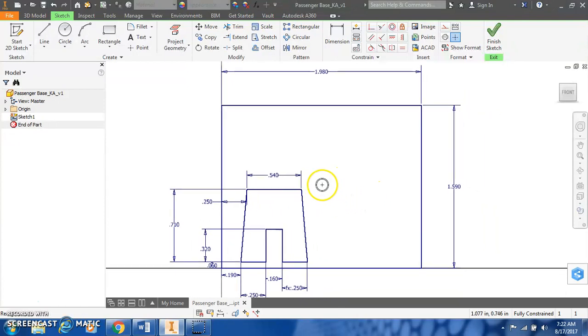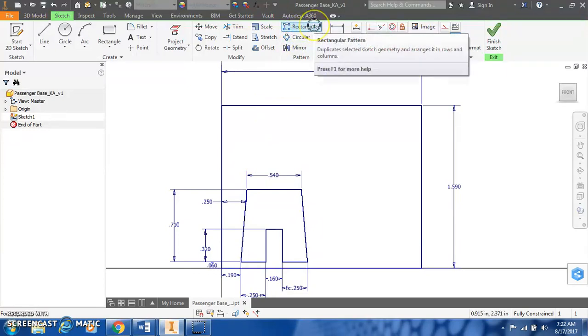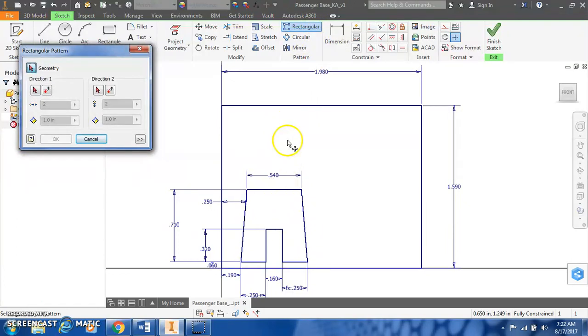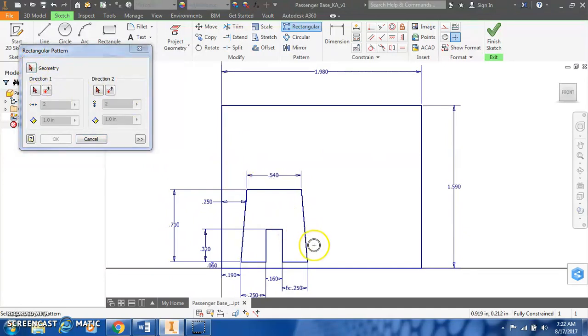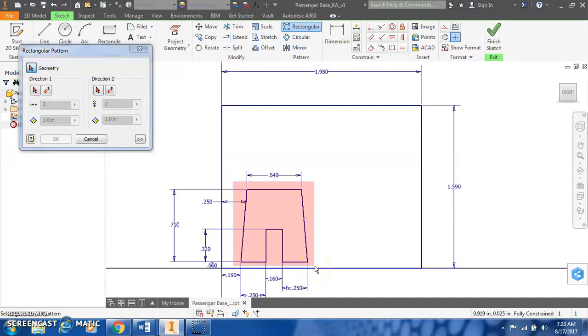So there are numerous ways that we can create the other three A-frame shapes in this passenger base. One way to do it is to use the rectangular patterning. I kind of prefer to make the rectangular pattern go vertically. And then once I have that, to mirror it to create the other two.